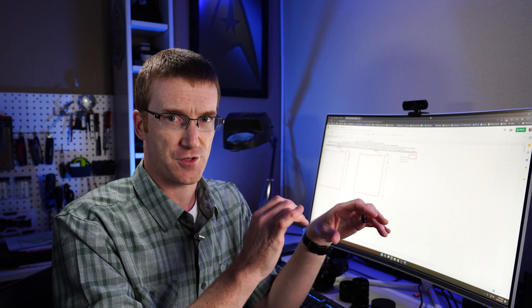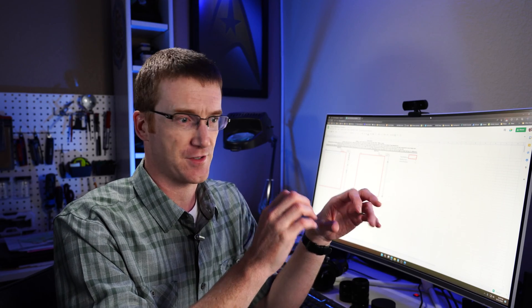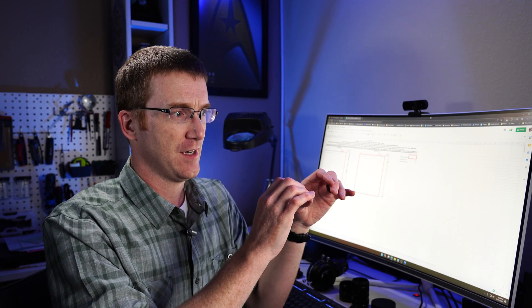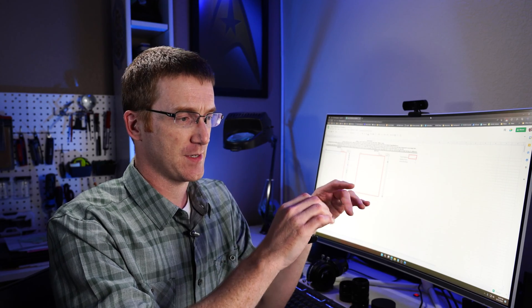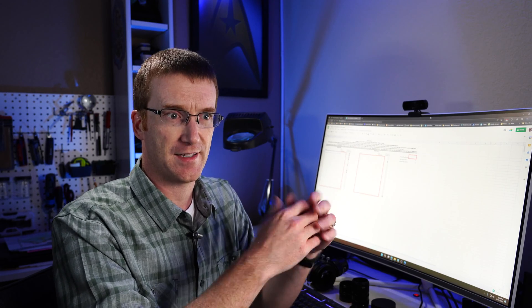So the question as to how much back focus do I need is completely dependent on your telescope. This is something that you can probably look up in the user manual. If you don't have your user manual, or if it's not in there for some reason, then a quick Google search will give you the answer. Just Google whatever your telescope is, like Celestron C8 back focus, and it'll tell you what it is.